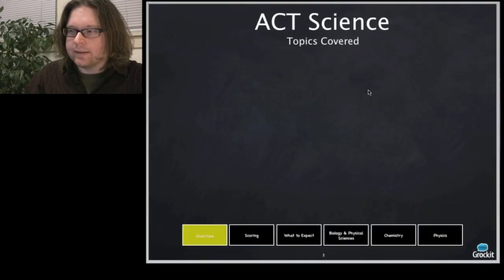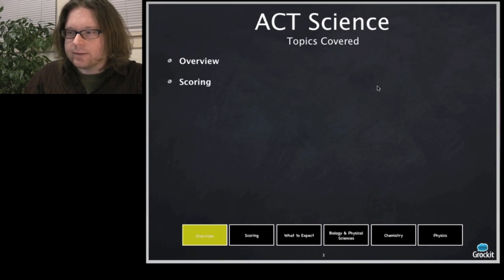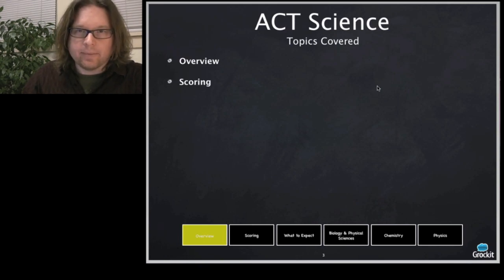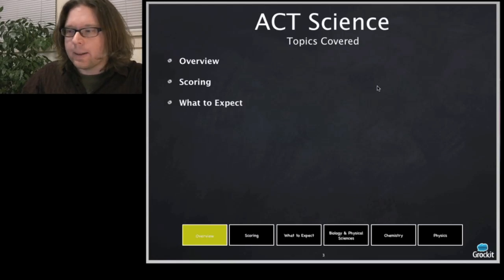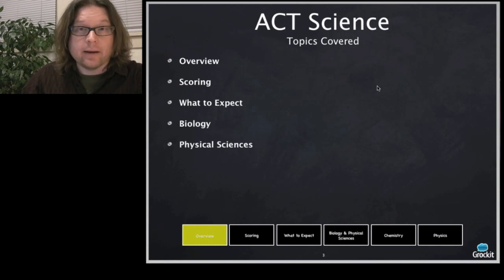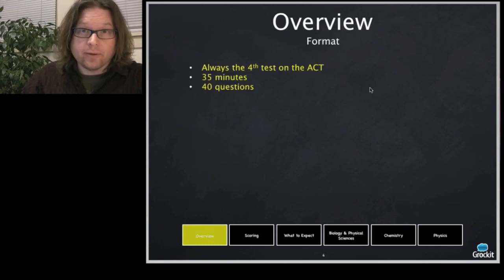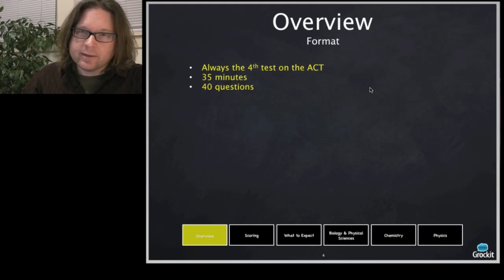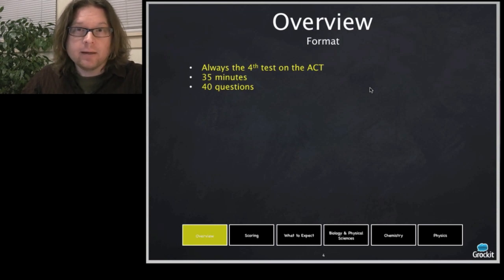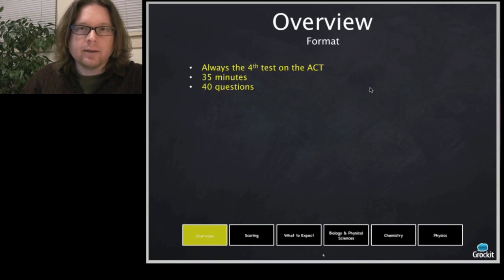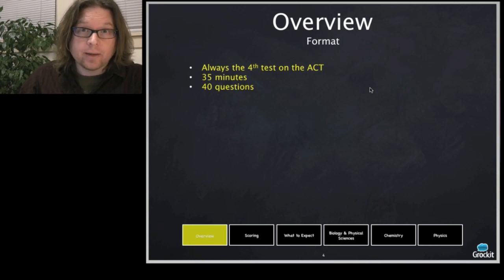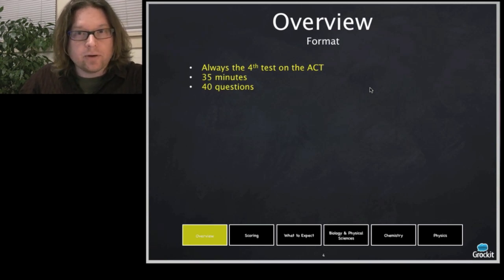Topics covered in ACT Science. We'll cover the overview of the test, the scoring, and what to expect. The format: it's always the fourth test on the ACT. 35 questions in 40 minutes is not a lot of time, considering the depth of detail. The good news is you don't actually have to be a science whiz or memorize the information — it's more about what you can figure out from what they give you. In some cases it requires even less than a minute per question if you know where to look.